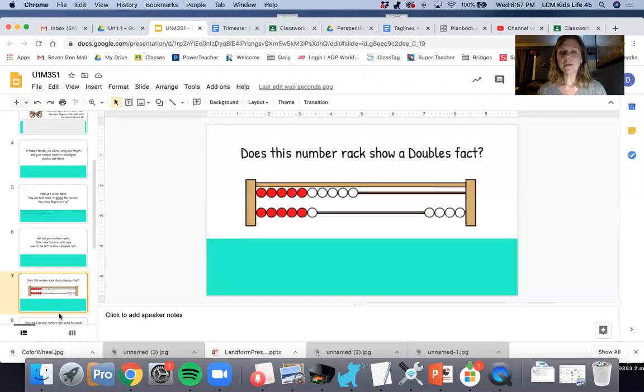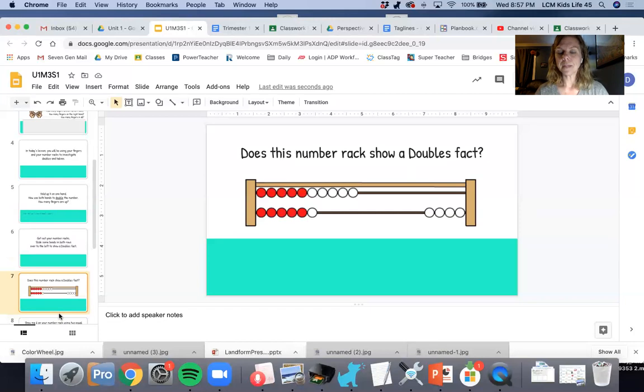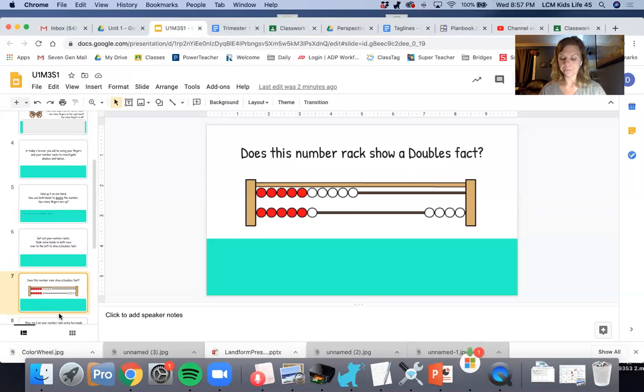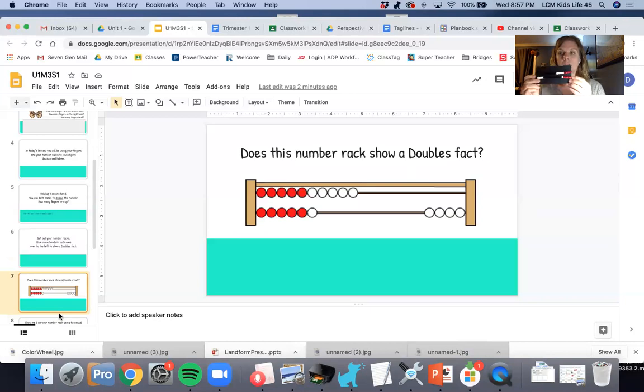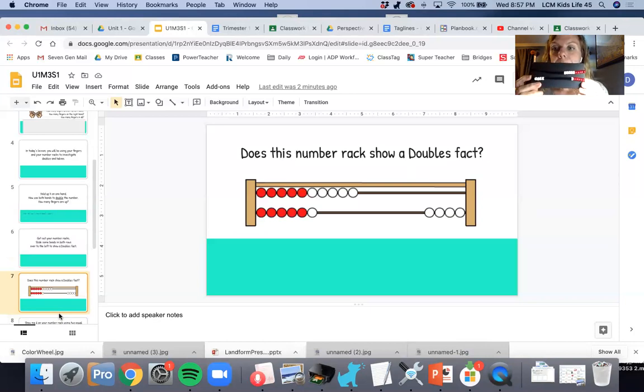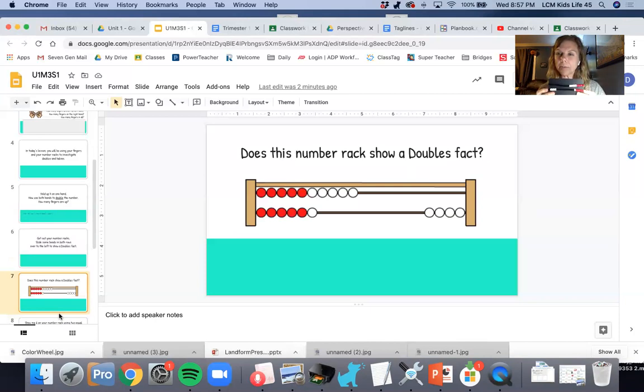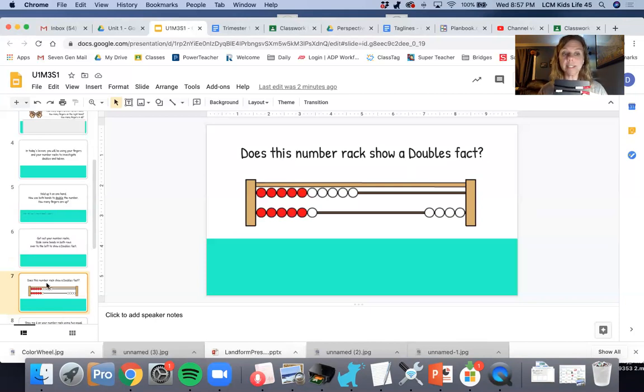Does the number rack over here show a doubles fact? I want you to think about that for a second. I'm going to make my number rack look the same as that one. What do you think? I have 10 on the top and six on the bottom. Is that a doubles fact? It is not.